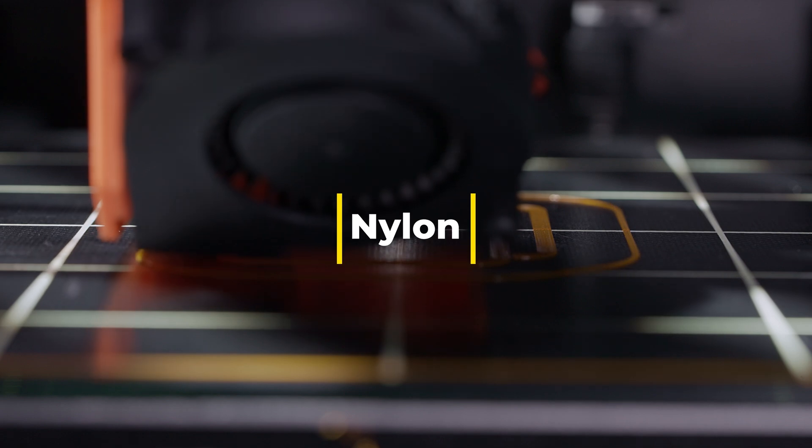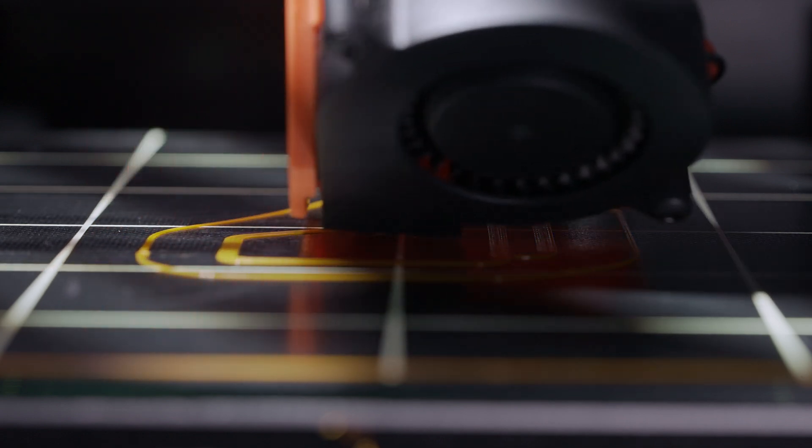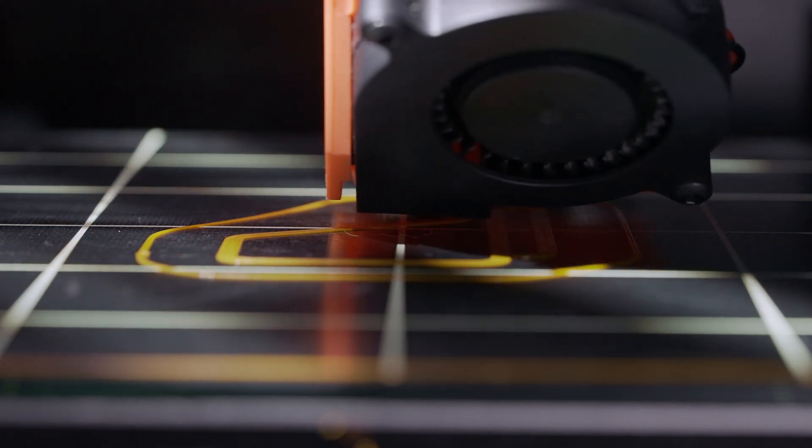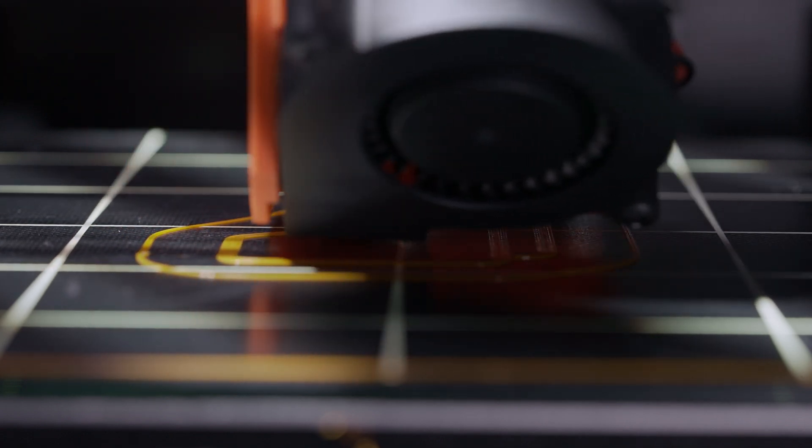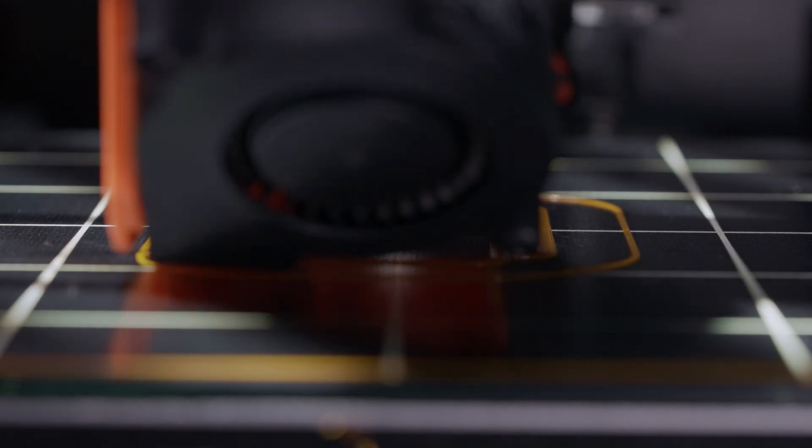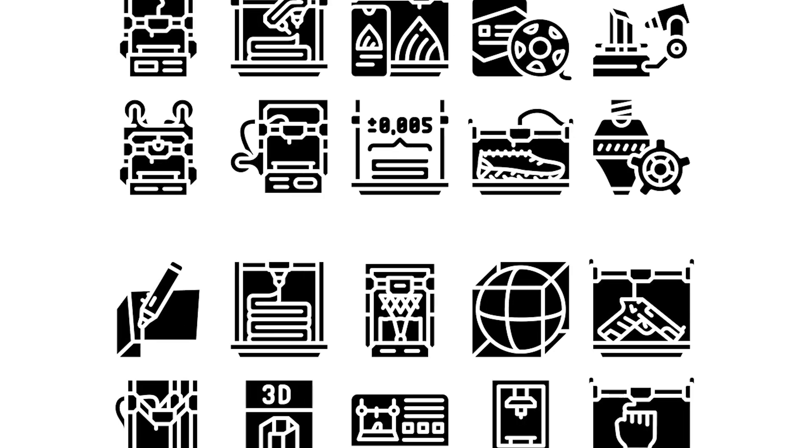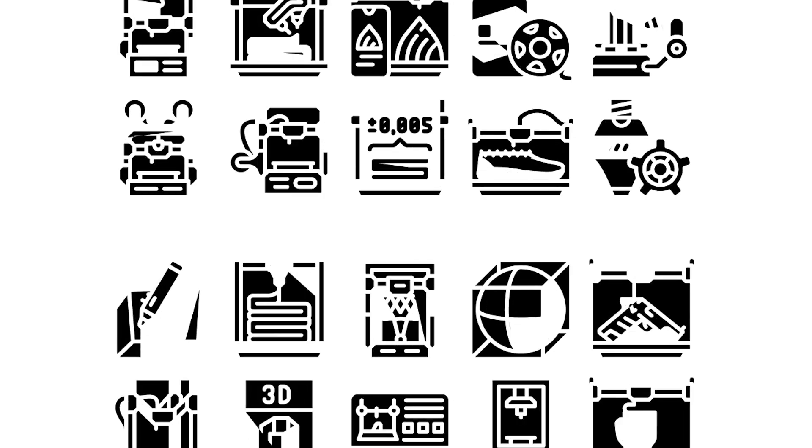Nylon: Extremely strong and flexible but challenging to print and requires high temperatures. Choosing the right filament depends on your specific project needs, so consider the properties and challenges of each material.